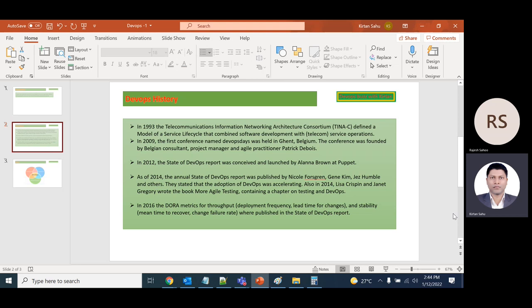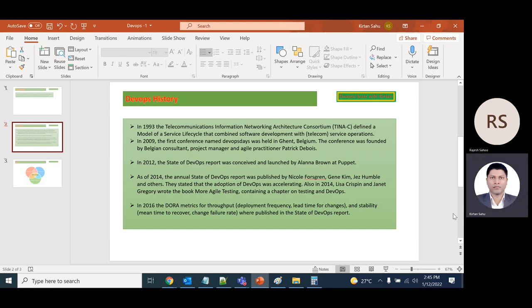It was reported that the adoption of DevOps was accelerating. Also in 2014, Lisa and Janet wrote the book More Agile Testing, containing a chapter on testing and DevOps.